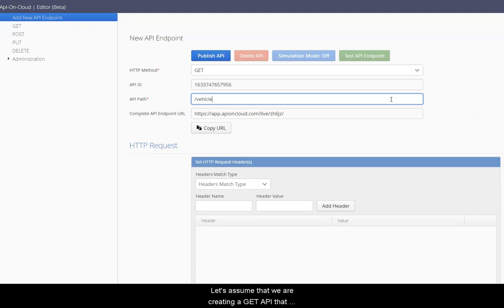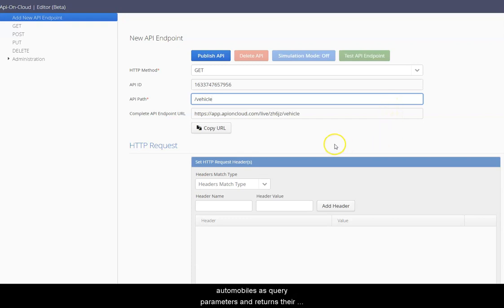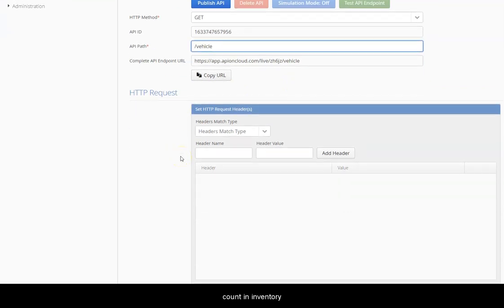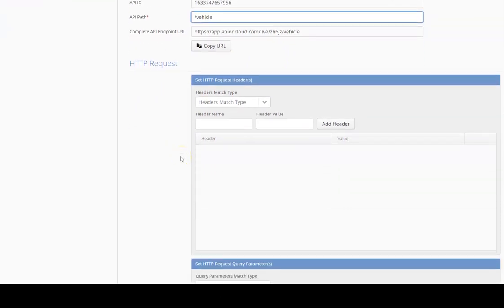Let's assume that we are creating a GET API that receives make, model, and year of automobiles as query parameters and returns their count in inventory.